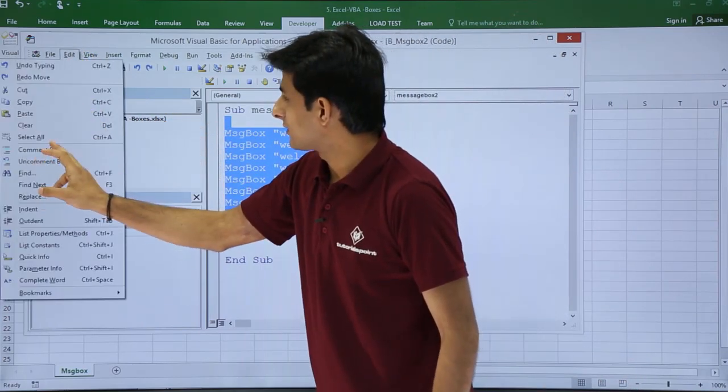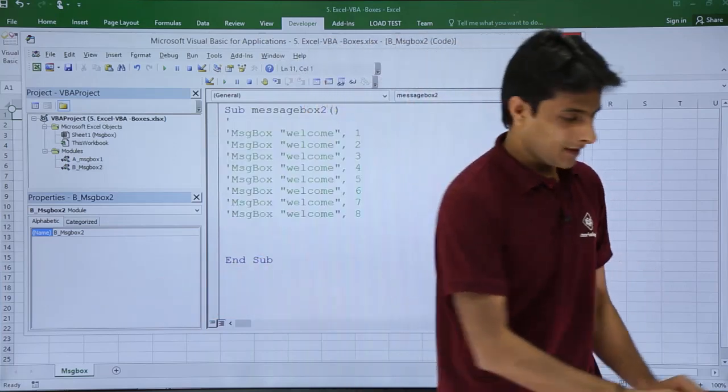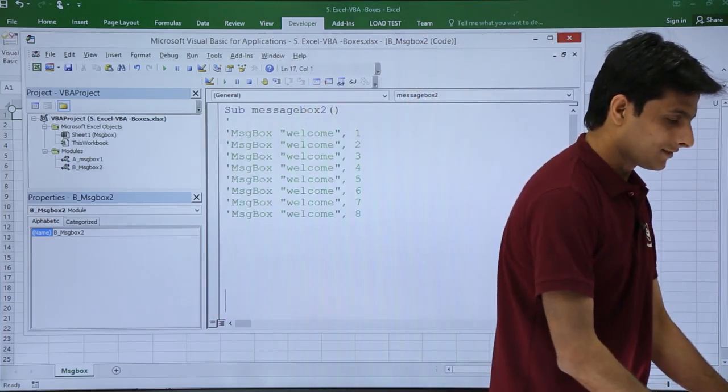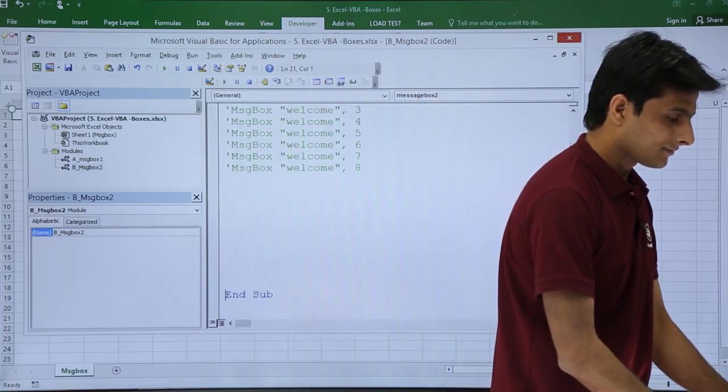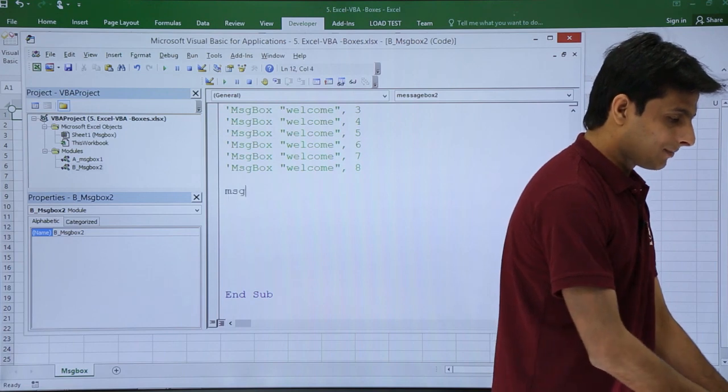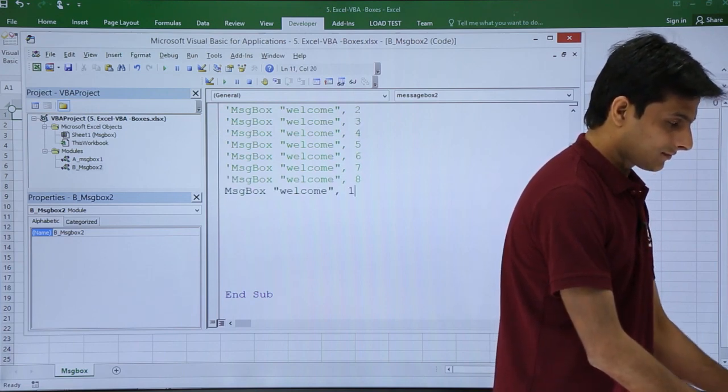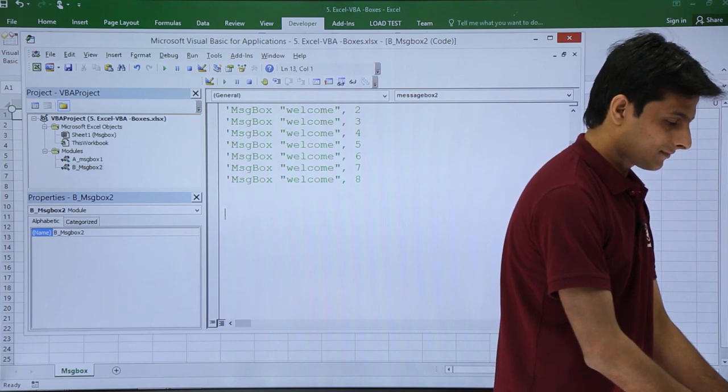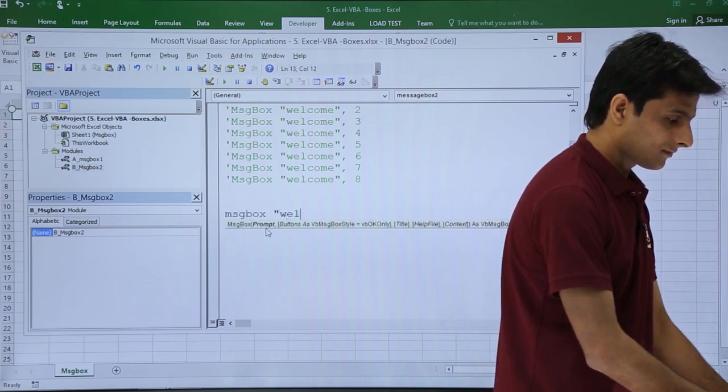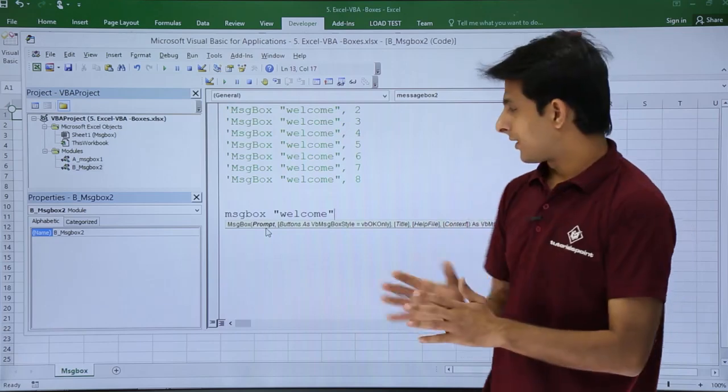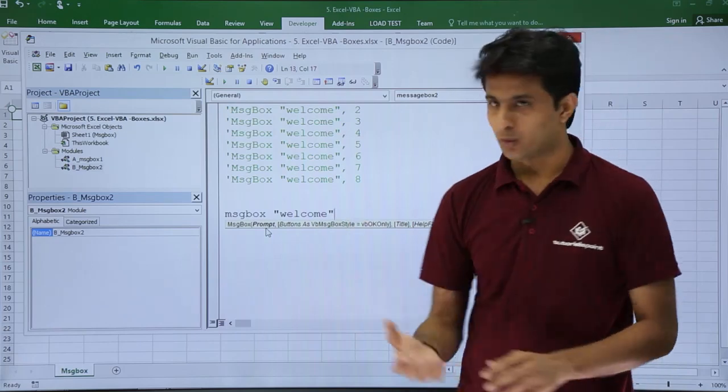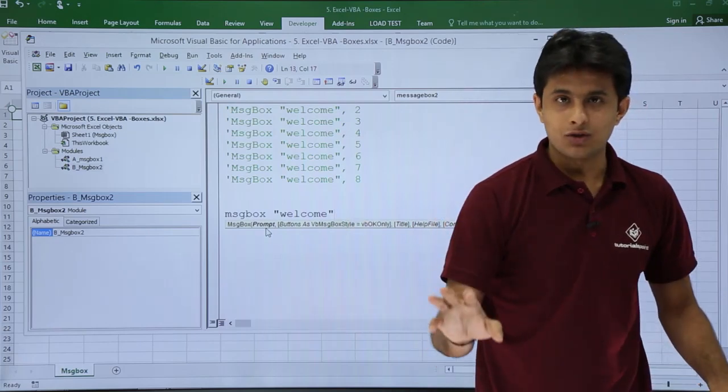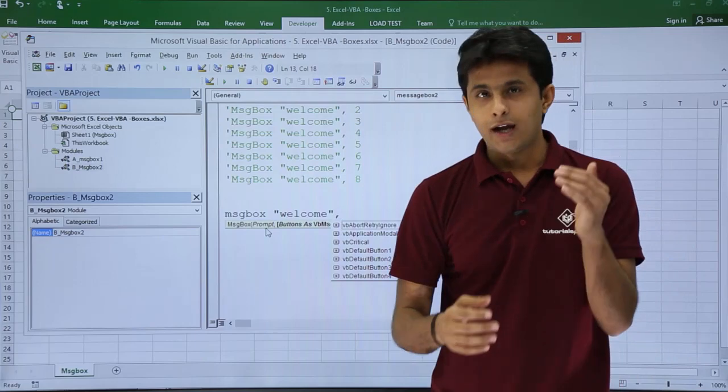Now let us see how we write these button styles. Yeah, msgbox. Instead of that I'll type here as...